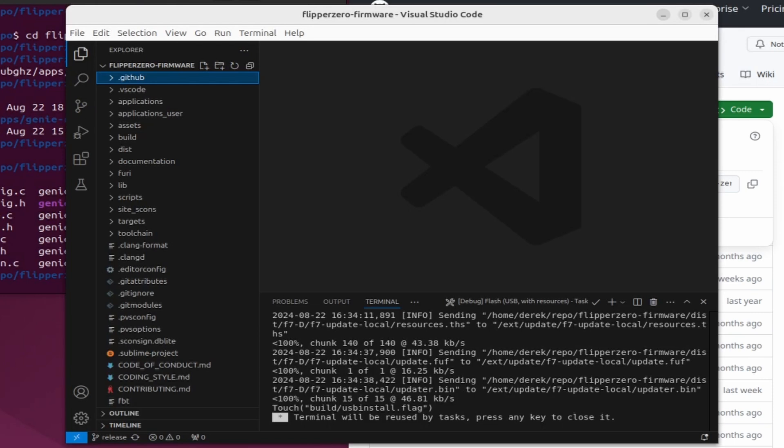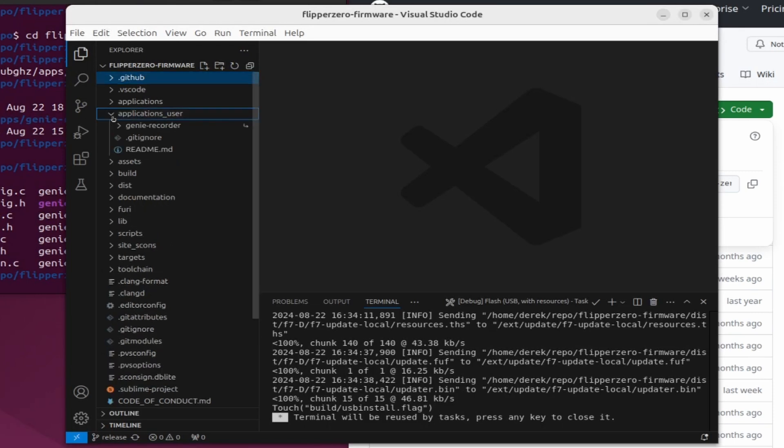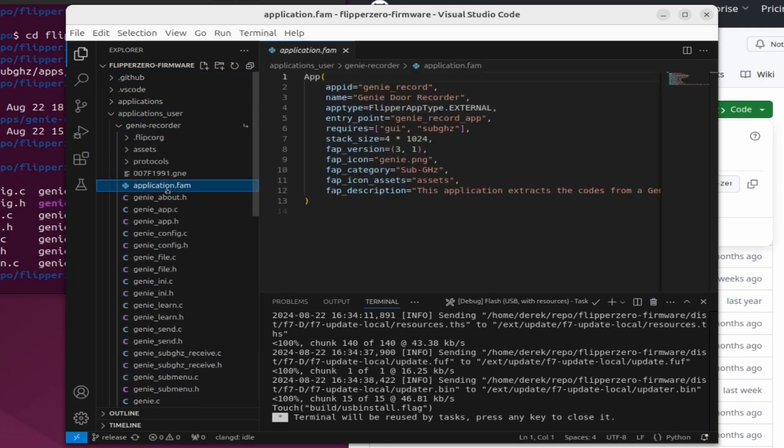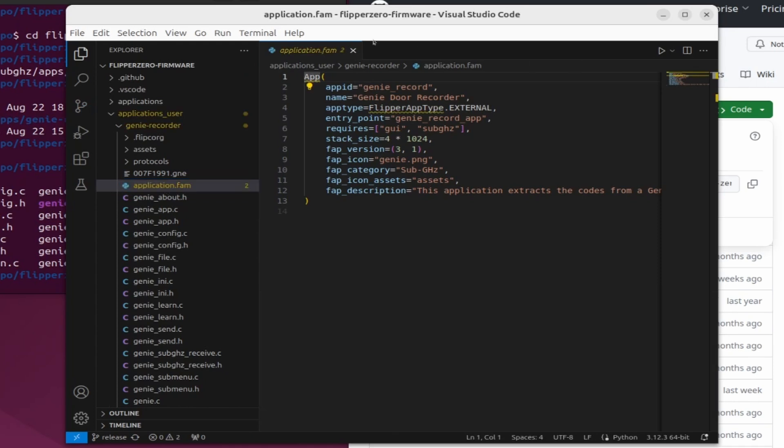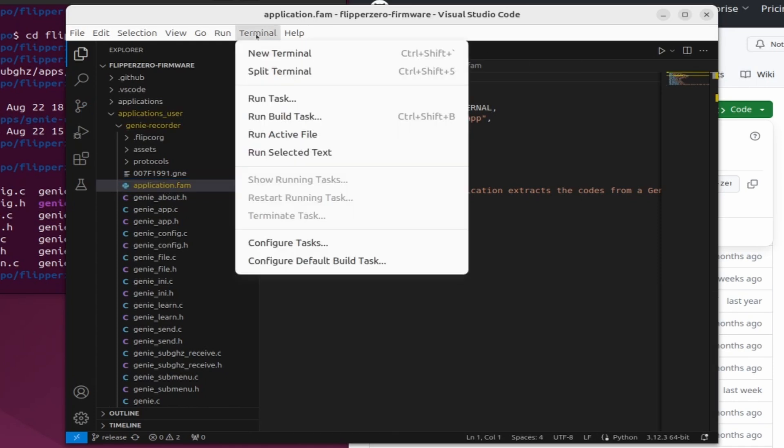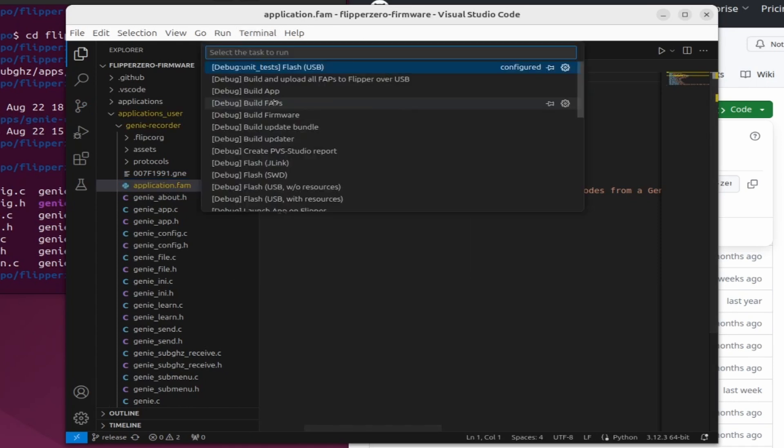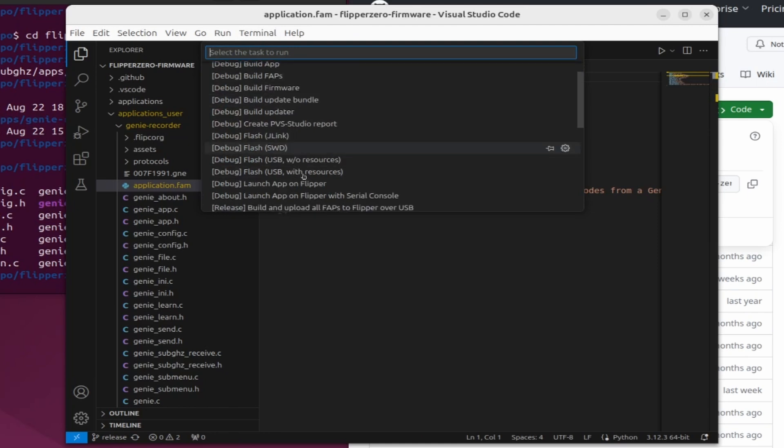Back in Visual Studio Code, under applications_user there's now a genie recorder, and when we go into that we can see our application.fam file. Next choose terminal and then run task and then this time do debug launch app on flipper.